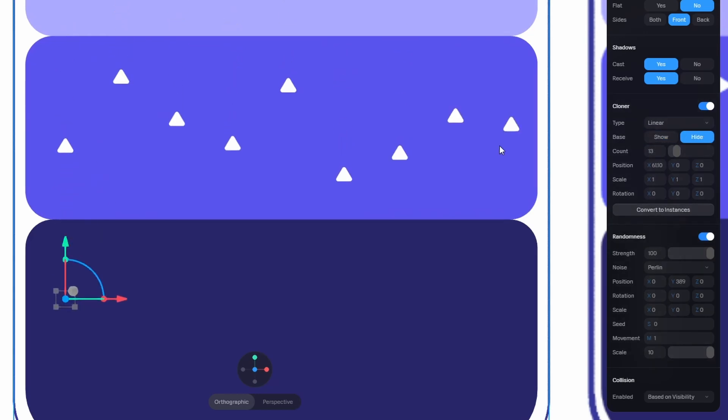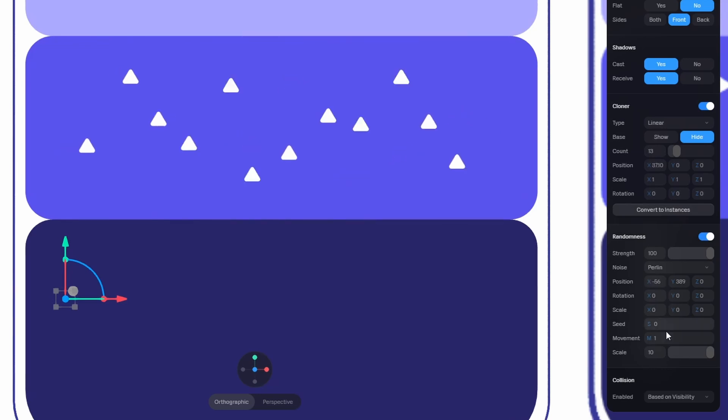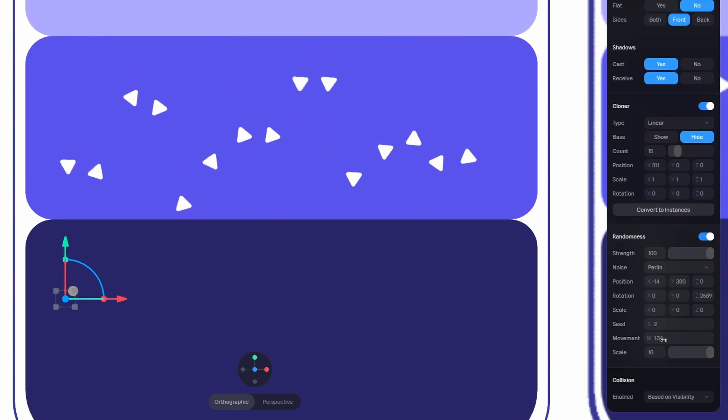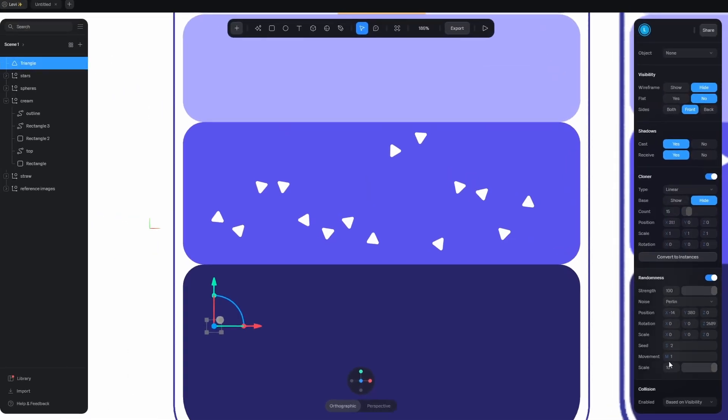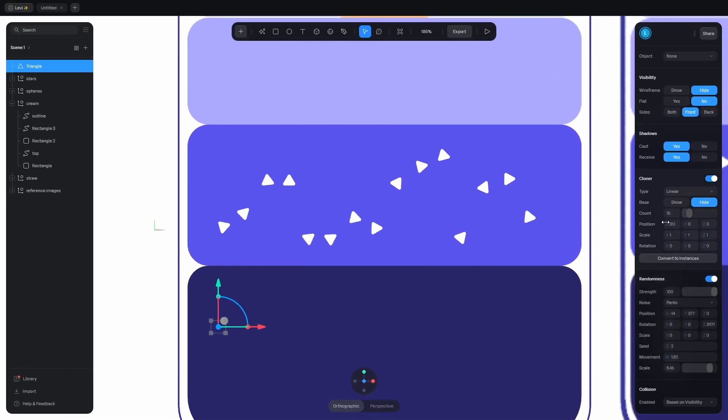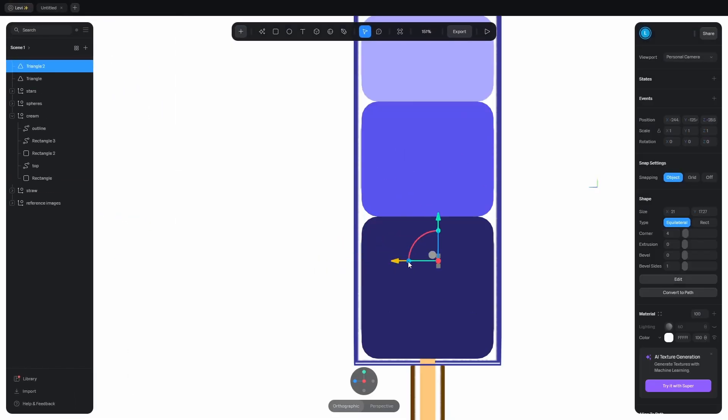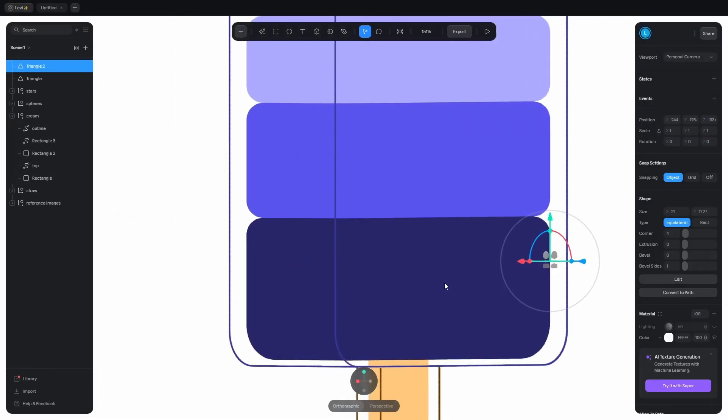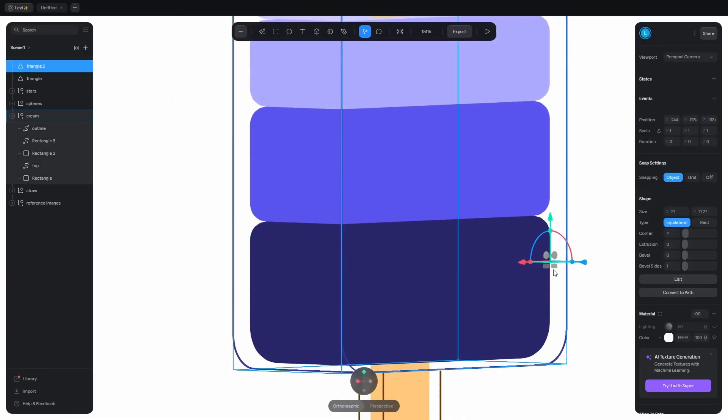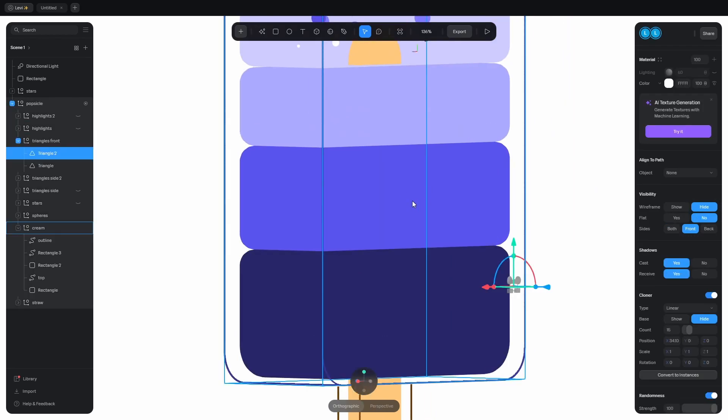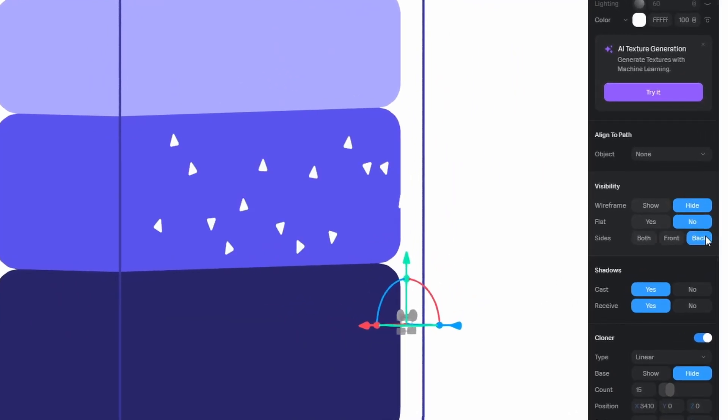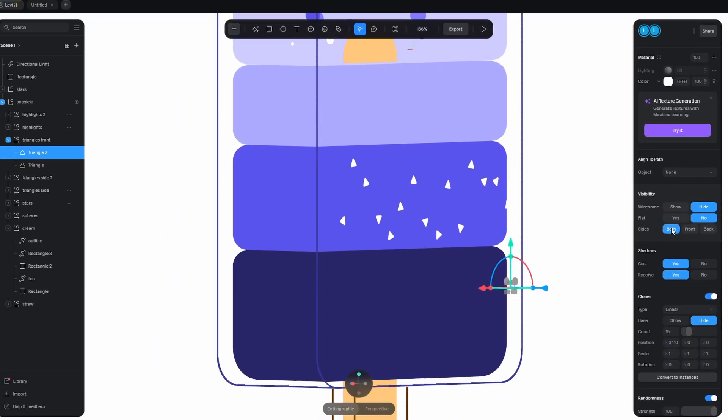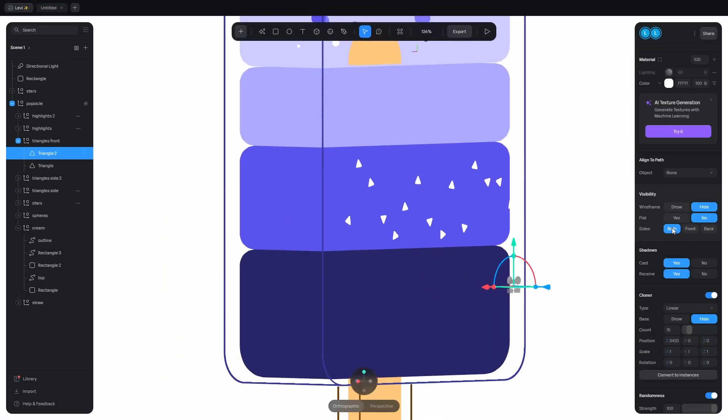Move them down and hide the base triangle. Increase the count, randomize it on the x-axis as well. Try a different seed value, change the movement maybe, and rotate them. Tweak it till you like the outcome. If you are done, duplicate it and move it to the other side. But where are they? Remember the visibility settings? Well, click on back or both, so they are visible from both sides.